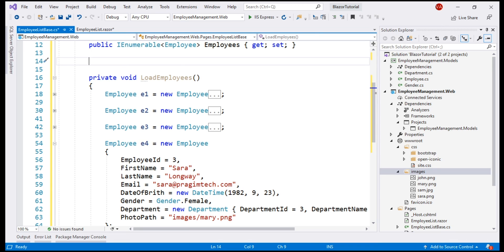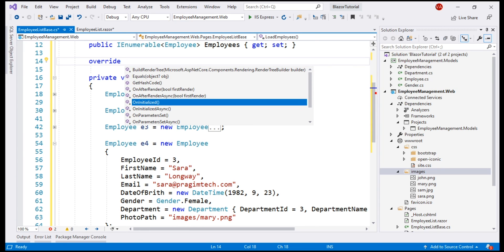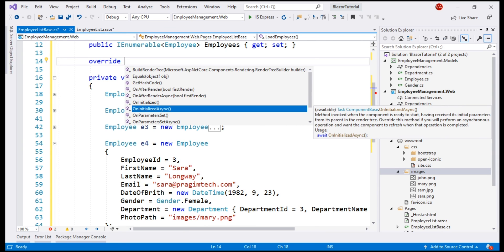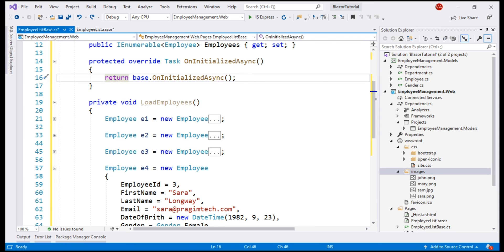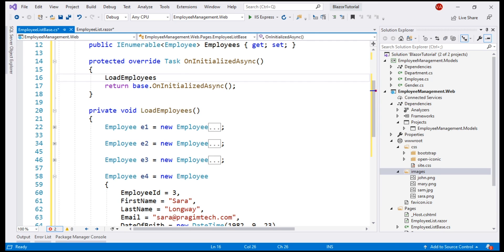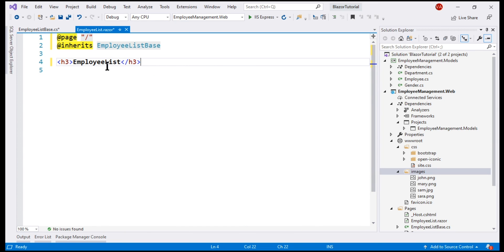Notice, when I type override and press the space bar, we can see all the methods that we can override. We have OnInitialized and its Async counterpart OnInitializedAsync. All component lifecycle methods have synchronous and an asynchronous version. Data retrieval is usually an asynchronous operation, so let's use OnInitializedAsync. All we want to do here is call our private method load employees.